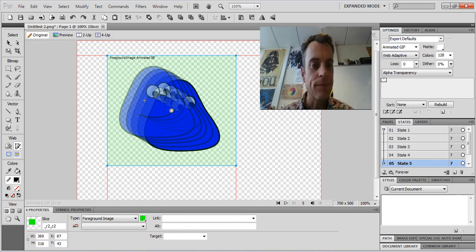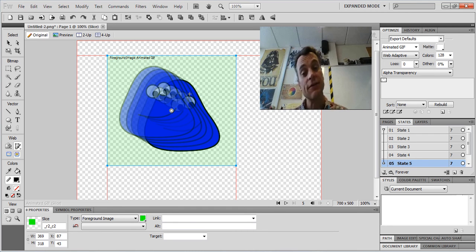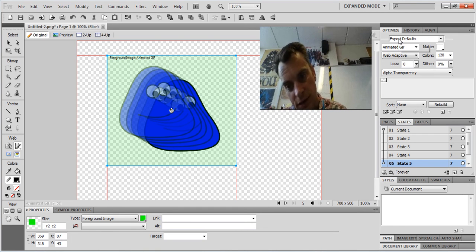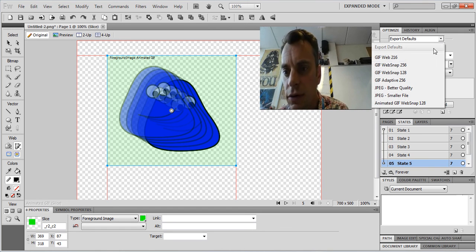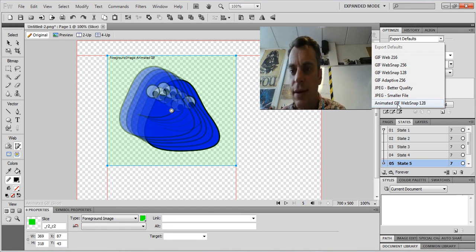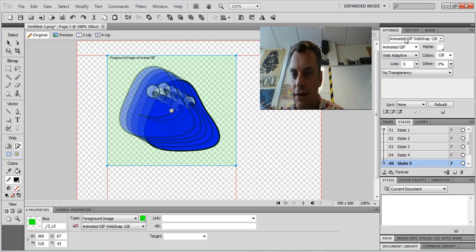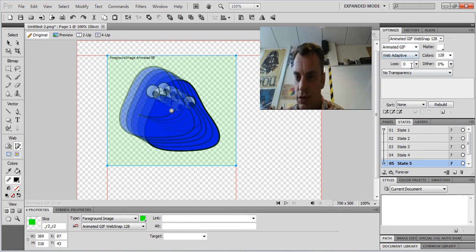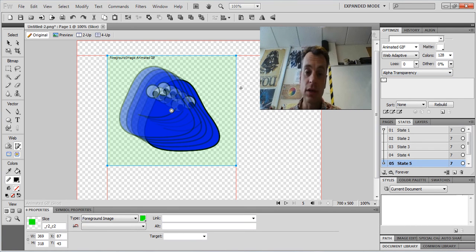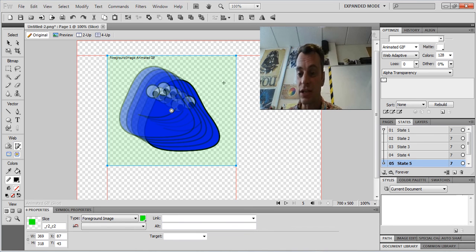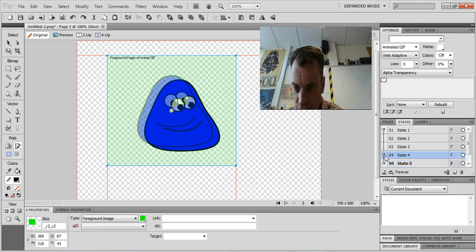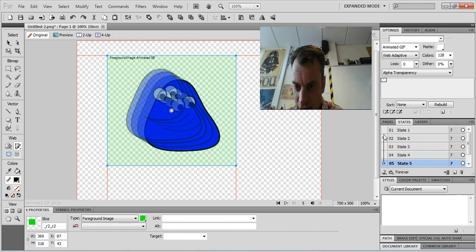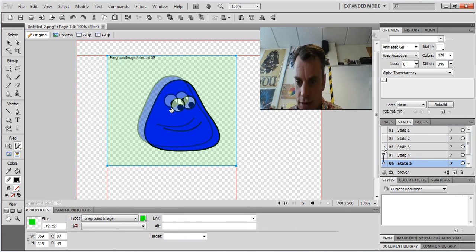Now I need to export this as an animated GIF. So I go over to optimize and I go to export defaults, animated GIF web snap, and just check everything saying animated GIF. That all looks good. No transparency. No, I want alpha transparency because it will make sure that the background is transparent. Just going to check. I've got this line here because you can change how many of these you want to export.